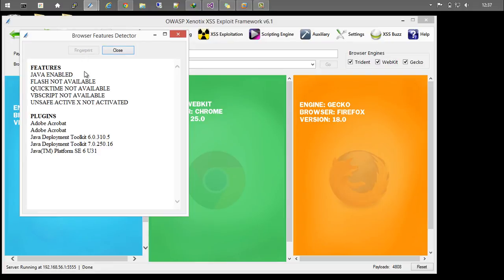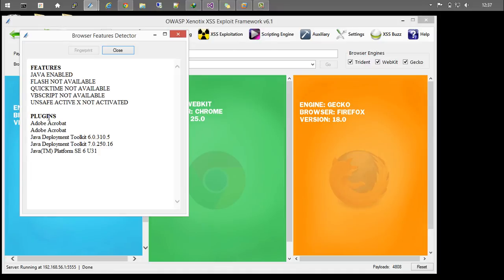It tells you that Java is enabled, Flash is not available, QuickTime is not available, and what other plugins are installed. This also helps you widen the scope of exploitation.